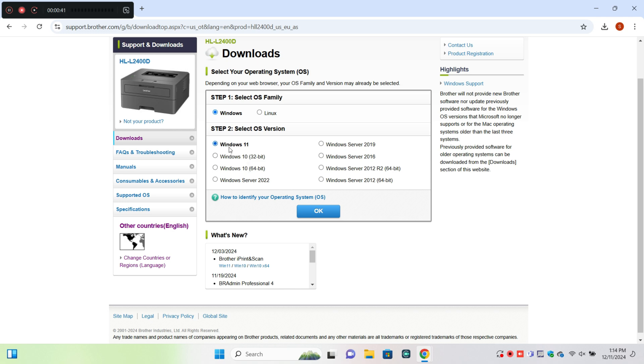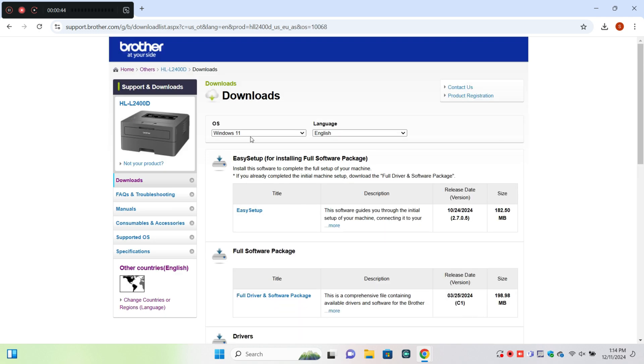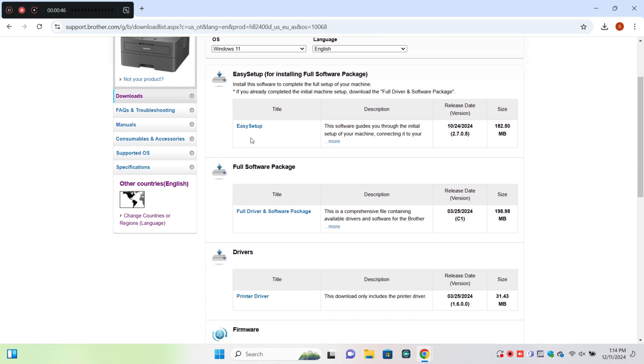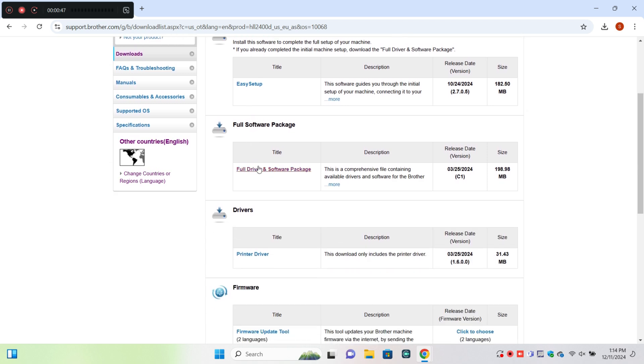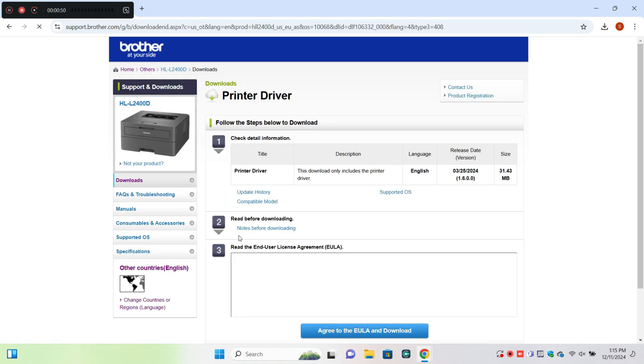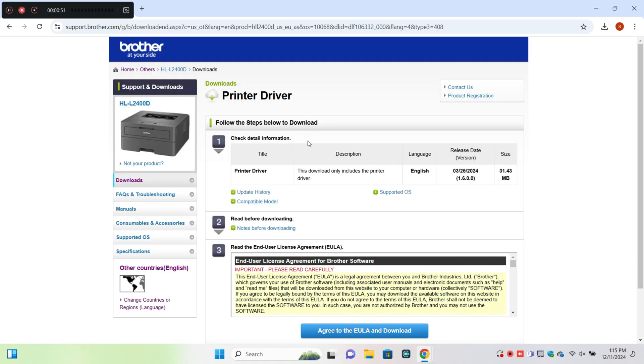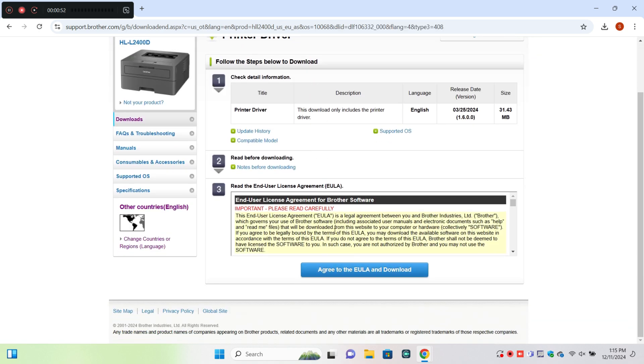Click on printer driver, and here you can download your printer driver.